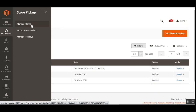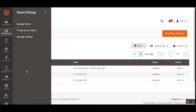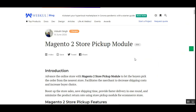To summarize: the Store Pickup menu has three options — Manage Stores to create stores and add products, Pickup Store Orders to view orders placed as store pickup, and Manage Holidays to manage store holidays. We also covered the plugin configuration. That was the Magento 2 Store Pickup module overview. For questions, contact support@webkul.com or raise a ticket at webkul.uvdesk.com. Thanks for watching and have a great day.